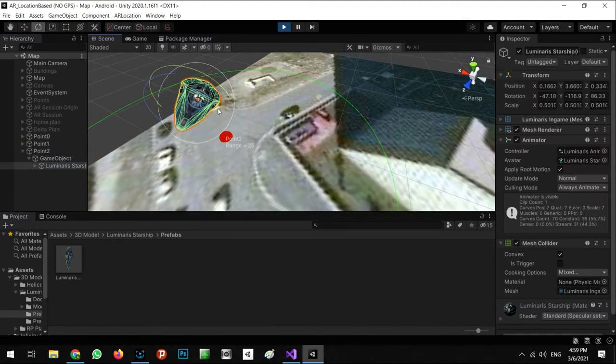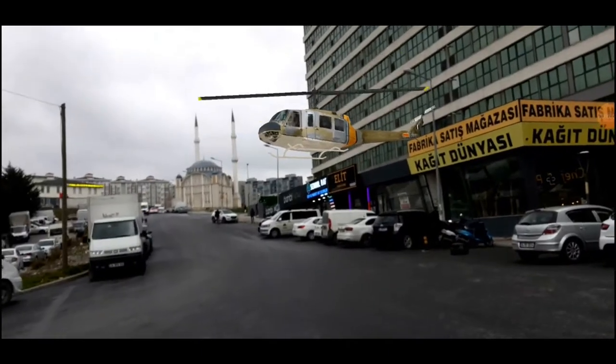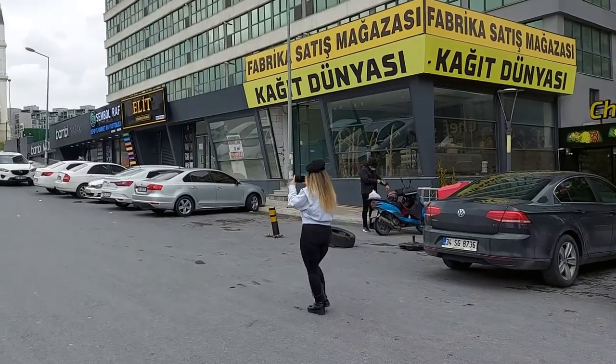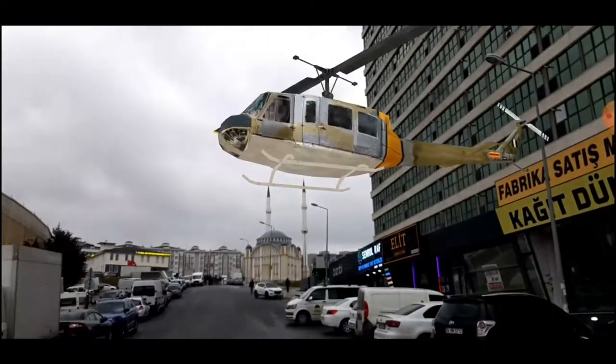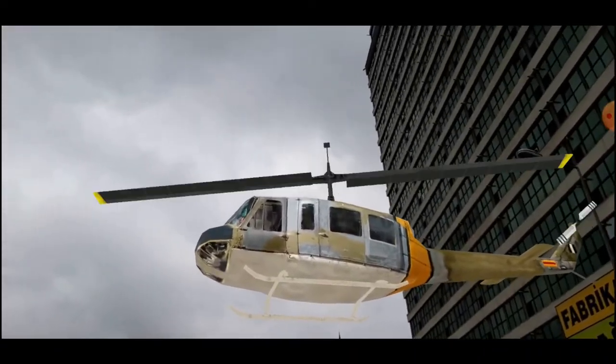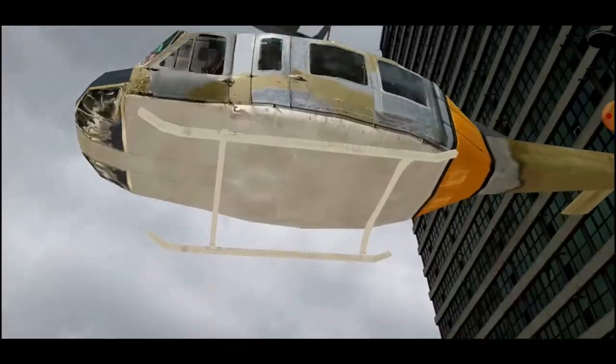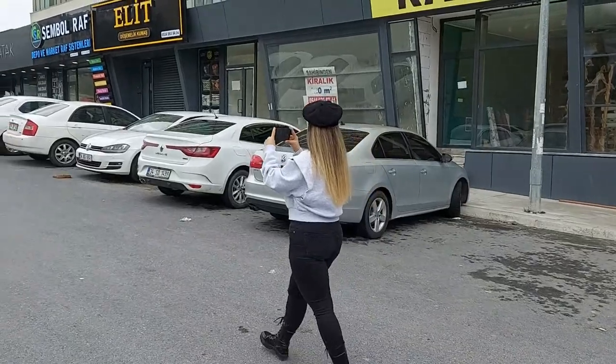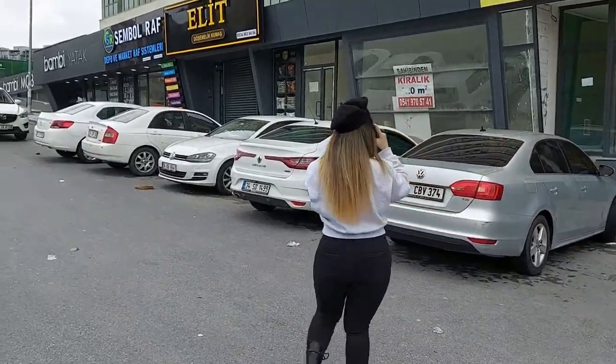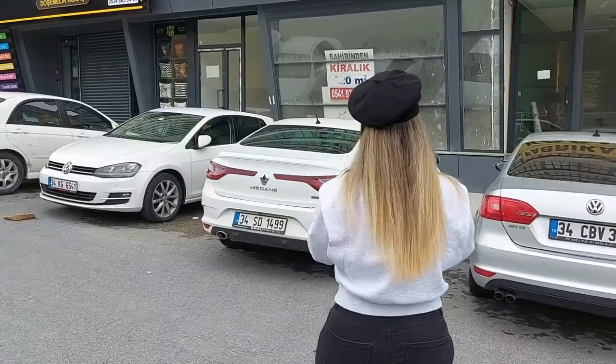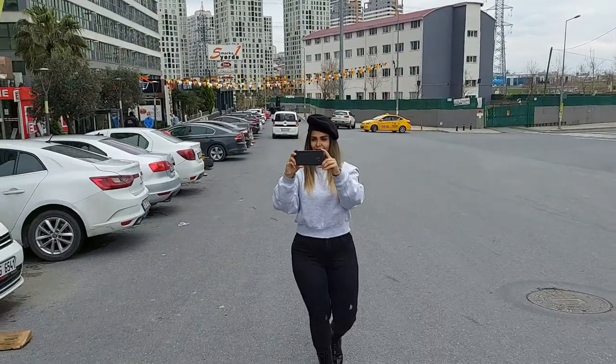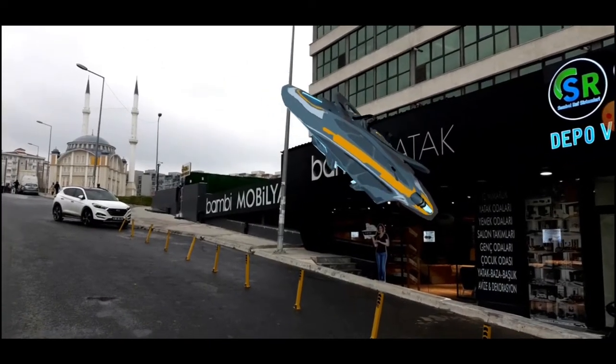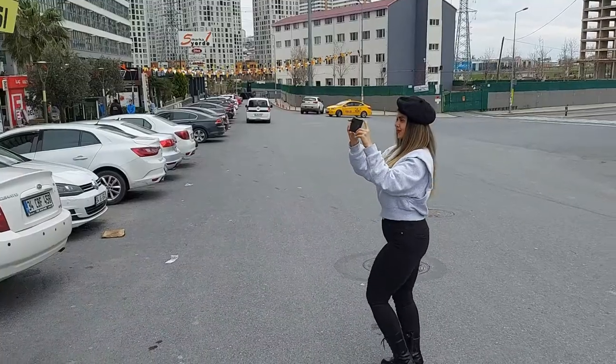It's time to test in the real place, so we're going to the position where we added the point. When we reach the range, we can see the 3D model exactly at the position we selected in edit mode. It works well.